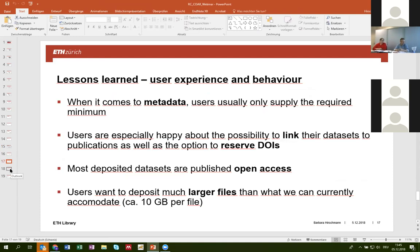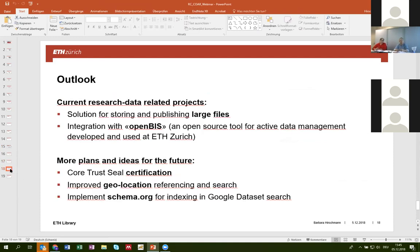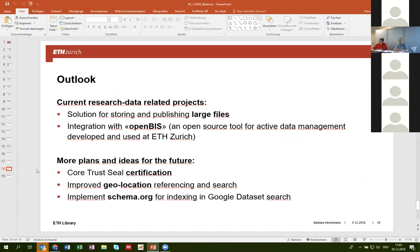Now that we've been running the repository for more than a year, I can mention some observations about how users are actually using the system. Users usually only supply the required minimum of metadata — we could have added more fields but users would not use them. What users really like is the possibility to link datasets to related publications, and we also have a workflow for previewing or reserving DOIs, which is used a lot. The access restrictions we implemented are not used as much as we thought — most datasets deposited are freely available. We have a lot of users asking for the possibility to deposit larger files. We currently have a 10 GB per file limit, but many ETH users produce much larger datasets. We're looking into solutions for storing and publishing larger files and developing an integration with openBIS, an open source tool for active data management developed at ETH Zurich. For the future, we would like to get the repository certified with a CoreTrustSeal certification, improve geolocation recording in metadata, and implement schema.org metadata for indexing in Google Dataset Search.